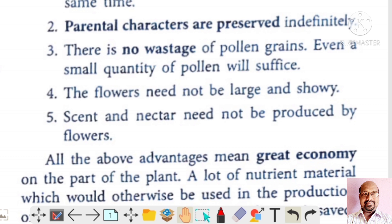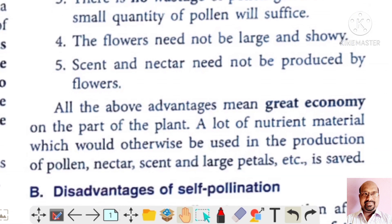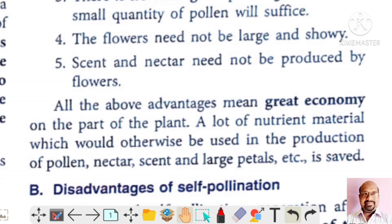In self-pollination, the flowers do not need to be large and showy, and scents and nectar need not be produced by the flowers, because pollen grains transfer to the stigma on the same flower. All these advantages make the flower of great economy, because it can save lots of nutrient materials which would otherwise be used in the production of pollen, nectar, scent, and large petals.